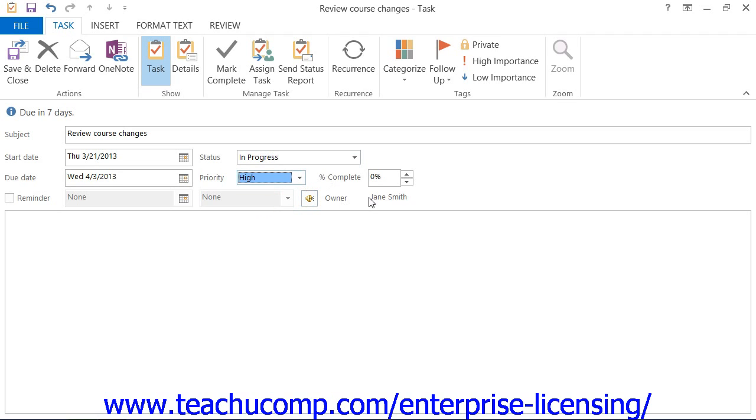For longer projects, you can enter the amount of work completed on this task by using the spinner arrows on the Percent Complete text box.